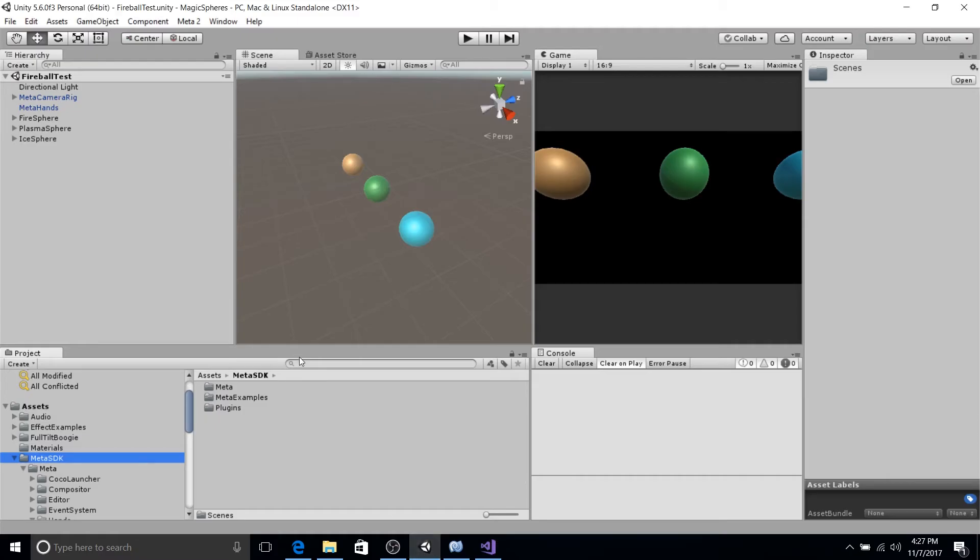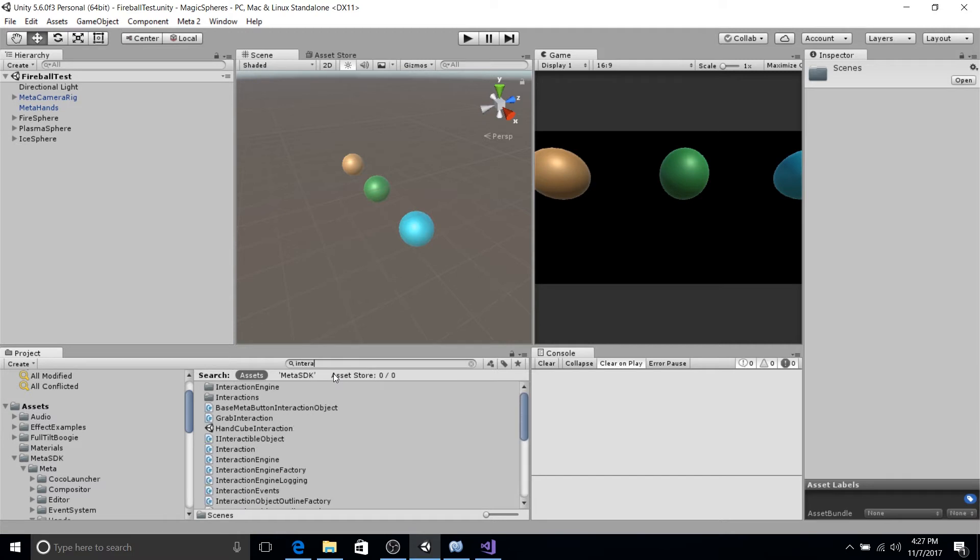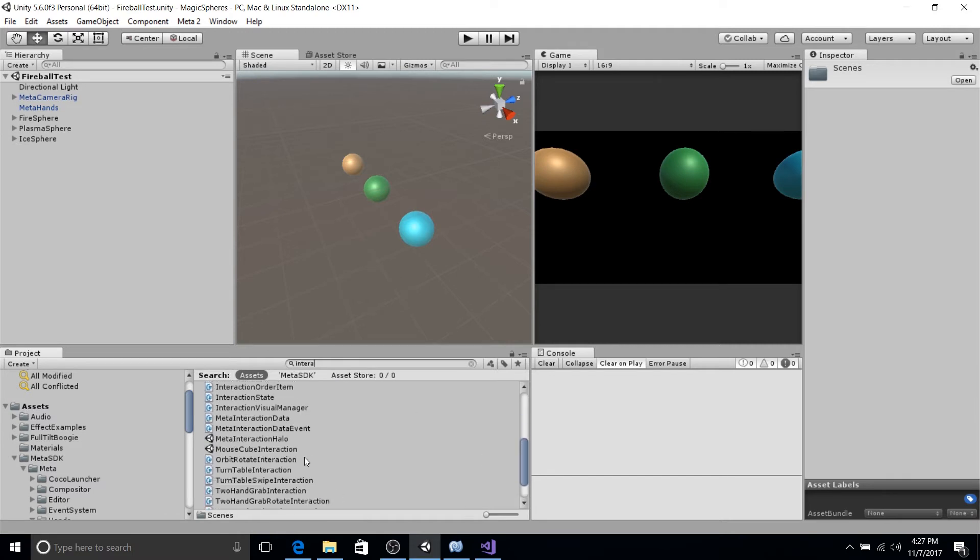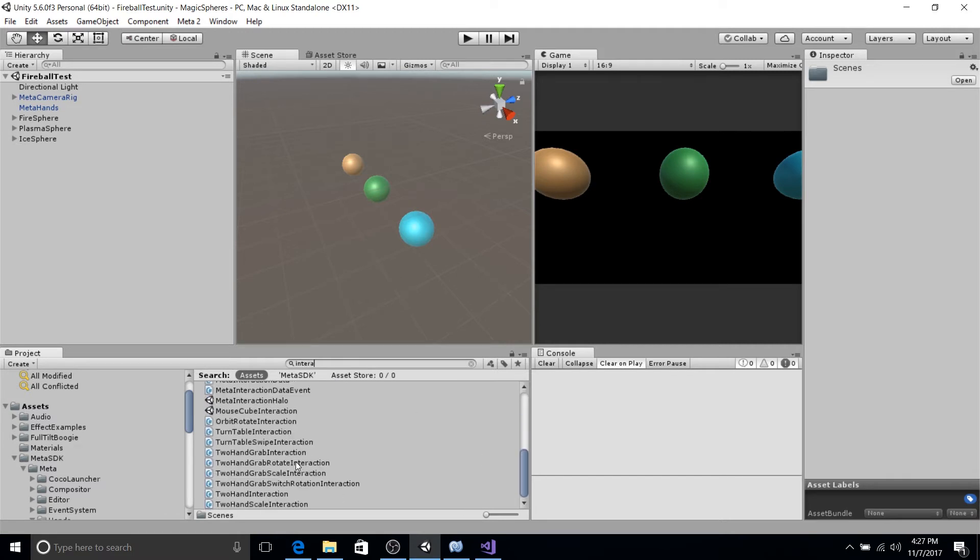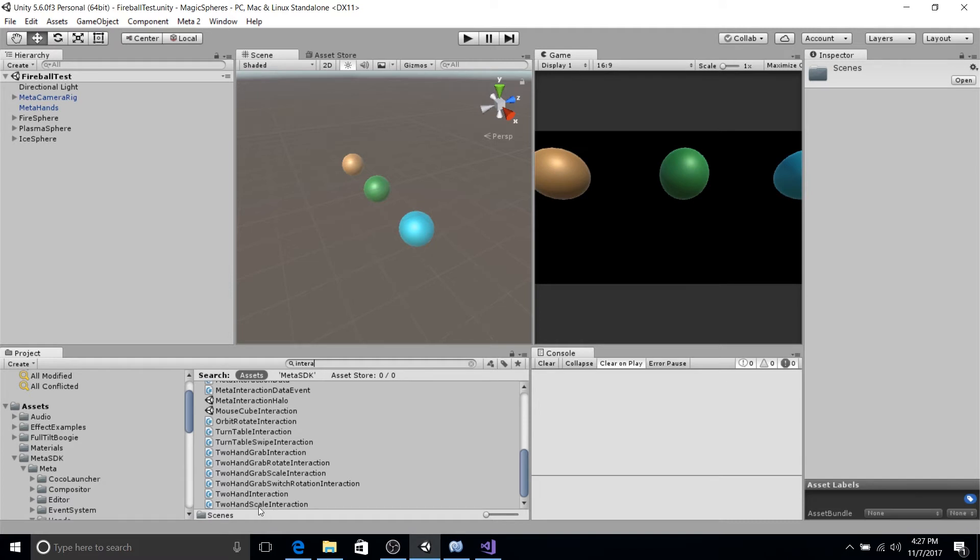Now, if we go back into our project, if we look for interaction, you can see that there's a lot of interactions already that are already provided by the Meta SDK like turntable interaction, turntable swipe, two hand grab interaction, two hand grab rotate interaction, scale, et cetera.